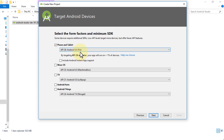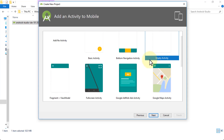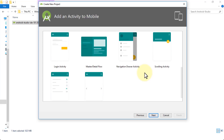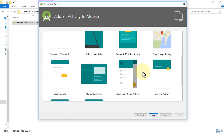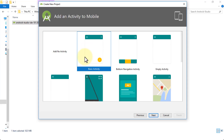The next screen is the Activity selection. An activity is basically a UI screen — one screen on your phone. If you go to the next screen, that's another activity. You can choose from templates: Basic Activity, Bottom Navigation Activity, Scrolling, Fragment with ViewModel, AdMob for displaying ads, Maps, and more. Think of these as templates. I'm going to start fresh and select Empty Activity.